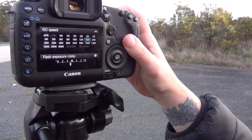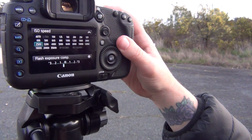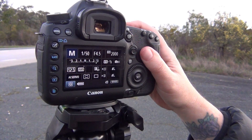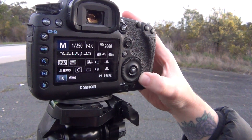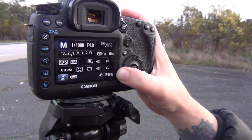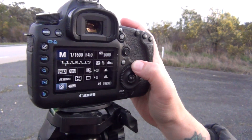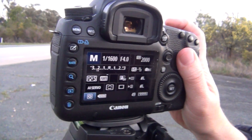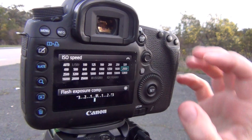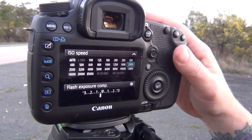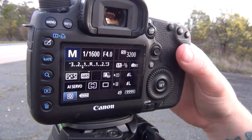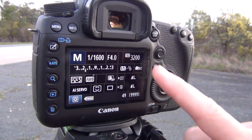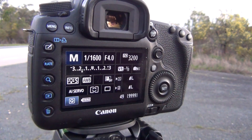So what did we have it at? We need it faster. So that's underexposed. So now we need to bump up the ISO again. It's still underexposed, so it wants us to have a higher ISO to have that shutter speed.